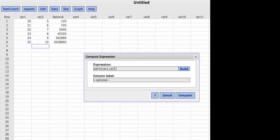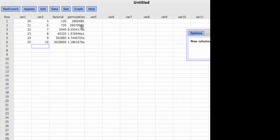I can add a column name — I'll call it 'permutations' — then hit Compute, and there we go. Now we have a new column with the permutations for 20 choose 5 where order is important, 21 choose 6 where order is important, and on down.